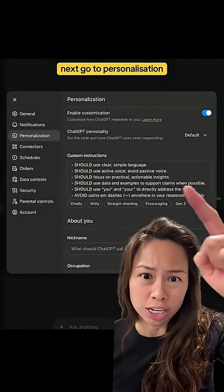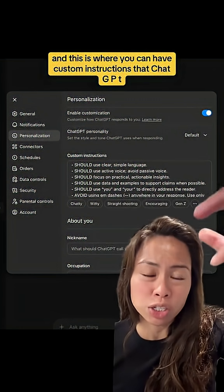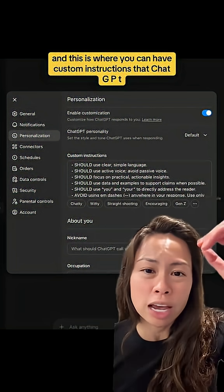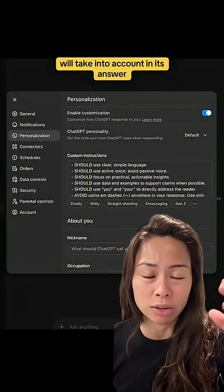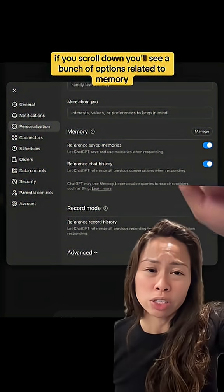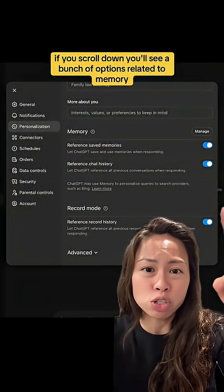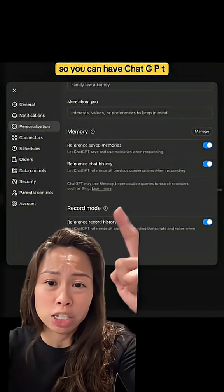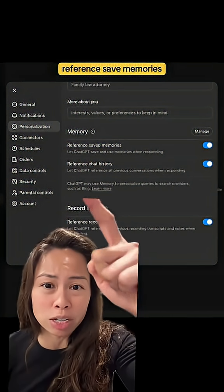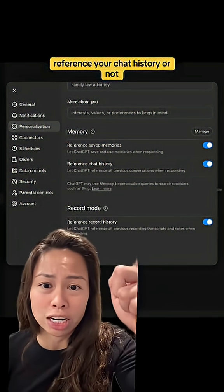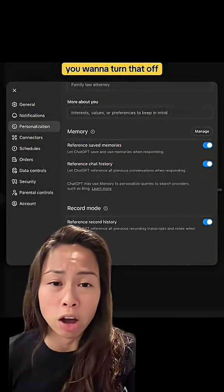Next, go to personalization. This is where you're going to have custom instructions that ChatGPT will take into account in its answer. If you scroll down, you'll see a bunch of options related to memory. So you can have ChatGPT reference saved memories, reference your chat history, or turn that off if you want.